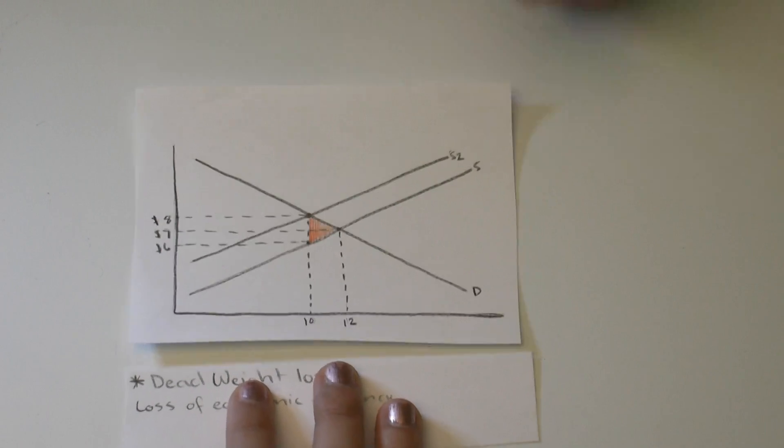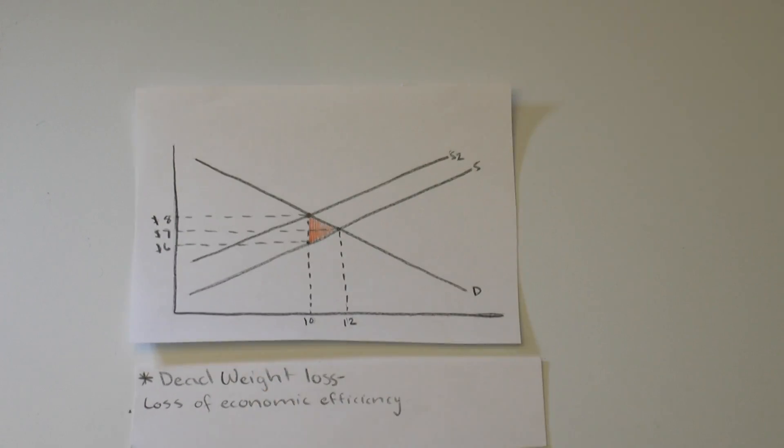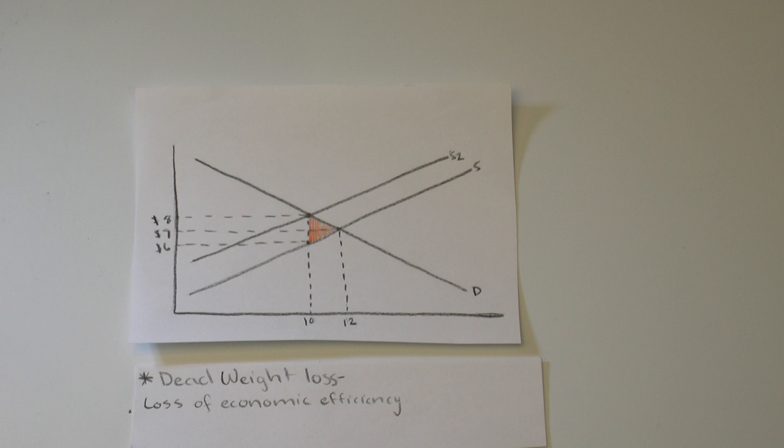The area between that gap creates a triangle called dead weight loss, loss of economic efficiency.